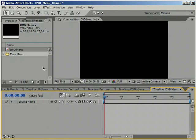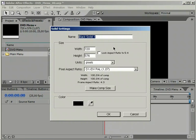The first thing we need is some simple background. For this we are going to create a solid that matches the size of the composition. Name it accordingly.